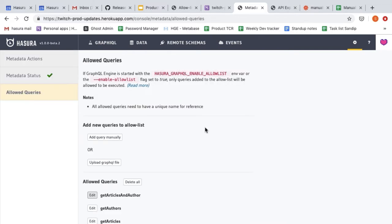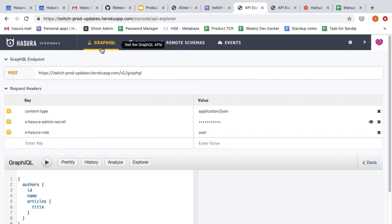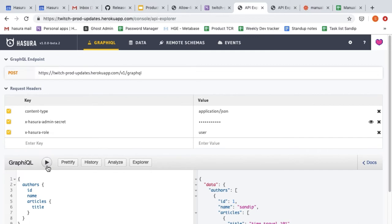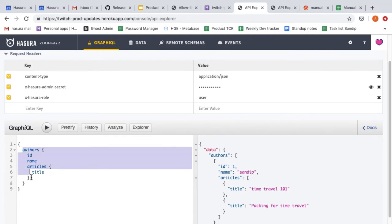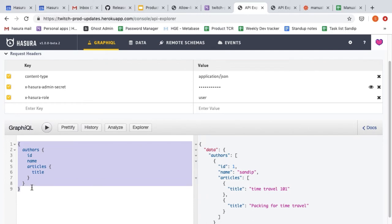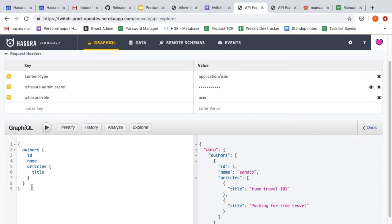I'll go to GraphiQL and try the same query again. But this query works even though it's not one of the queries in the allow list. The thing with allow list is that you can create and configure it, but there is an additional step to actually enable it. You have to tell GraphQL engine that it needs to restrict itself to processing only those queries that are in the allow list — the configuration of the allow list is decoupled from actually enforcing the restriction.